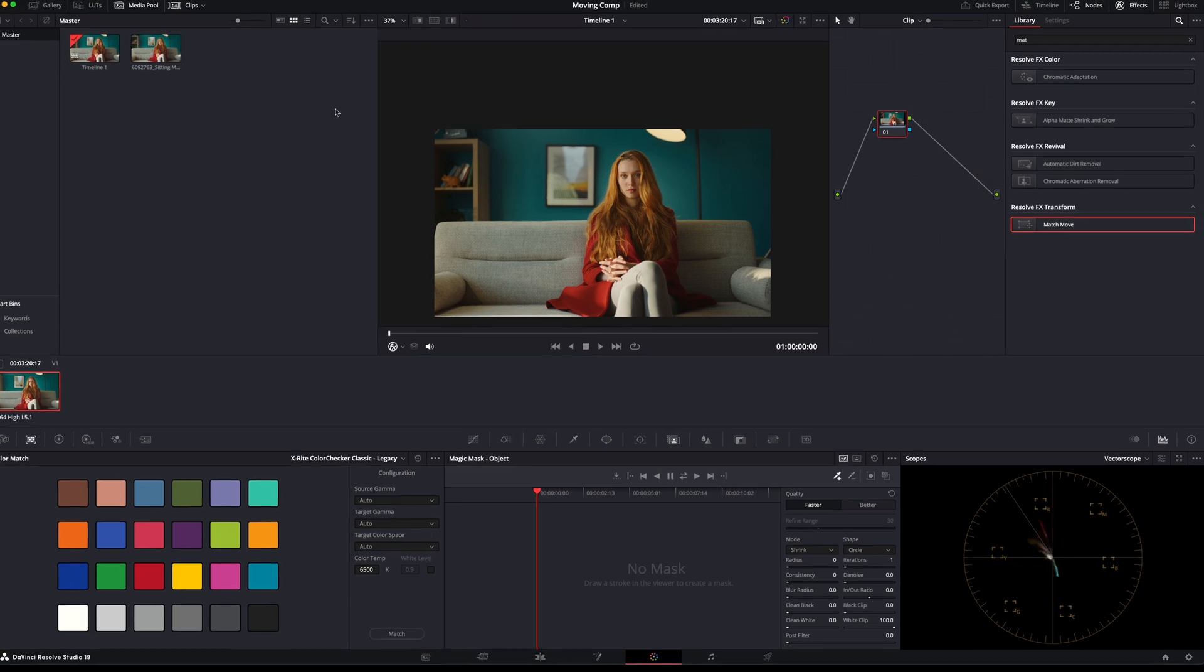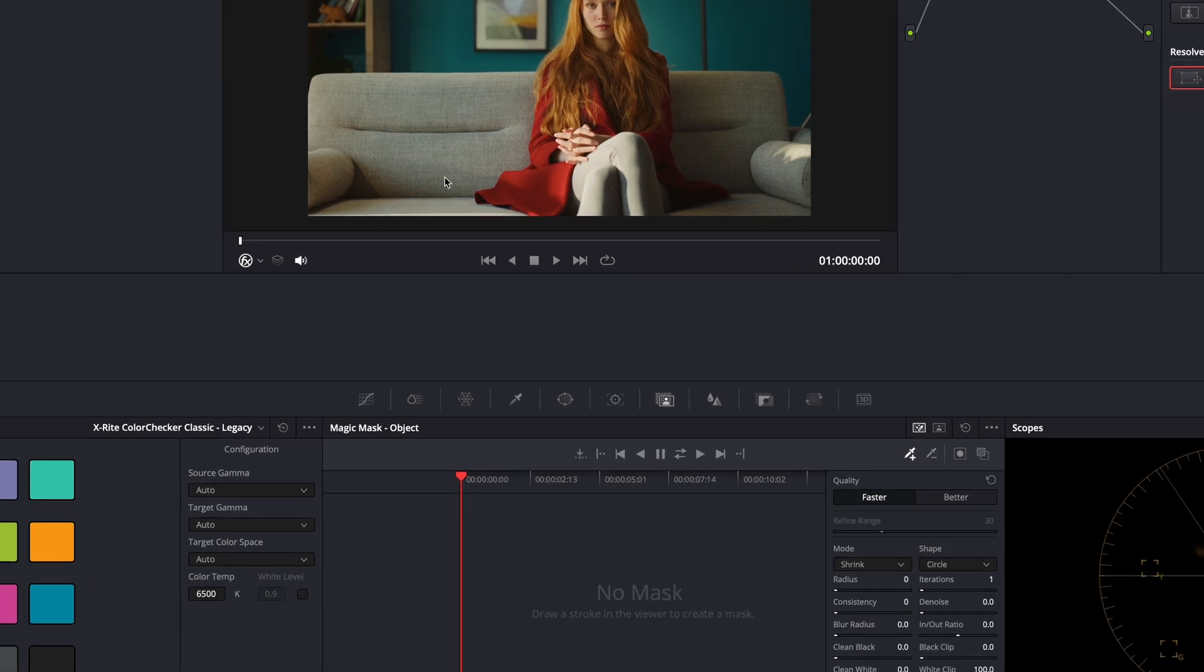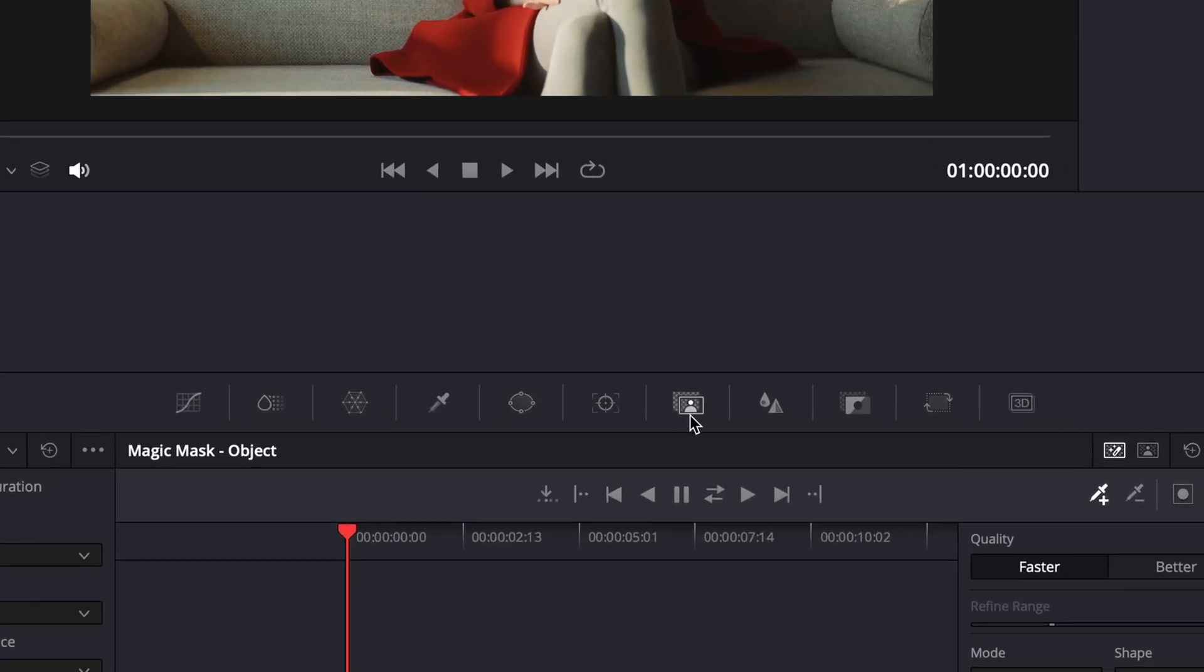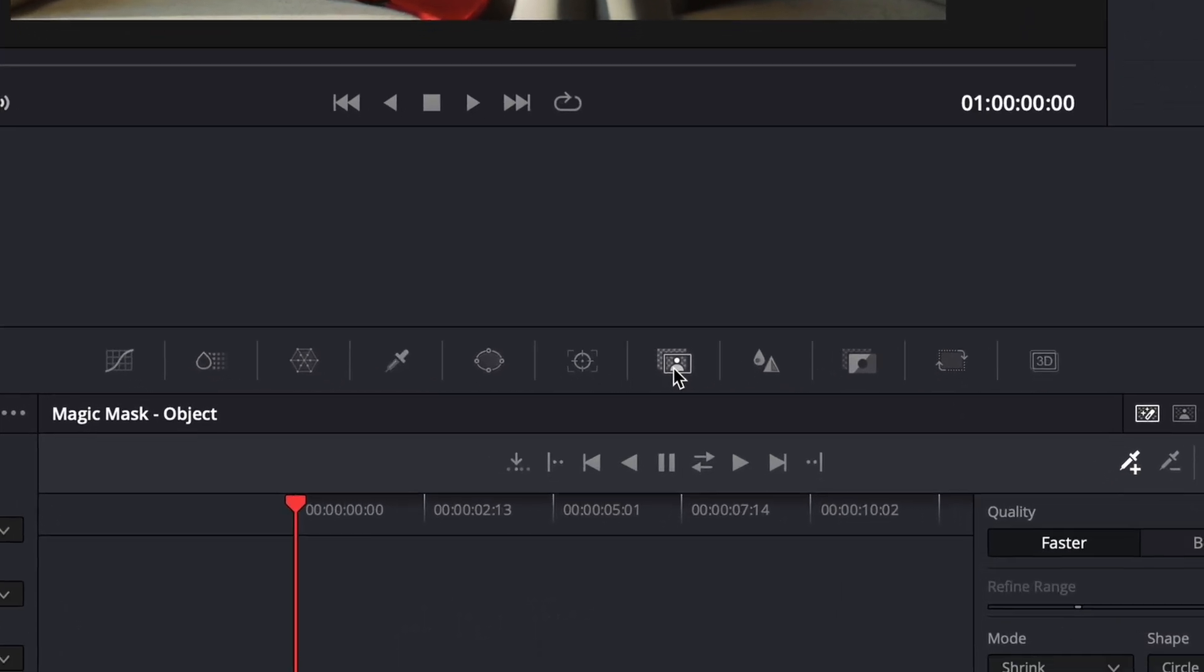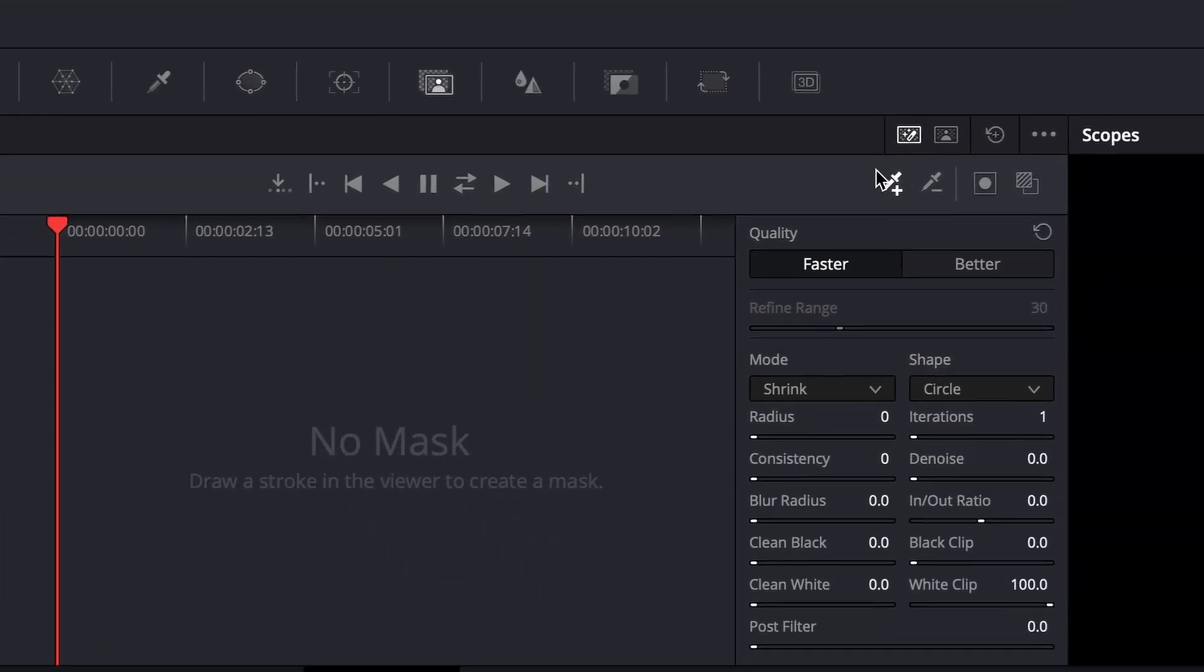To do that, we're going to come down to our Magic Mask tool here. We'll click on that. And then we're going to come over to Quality here and set it to better.